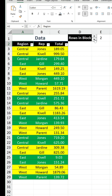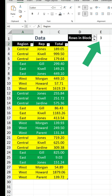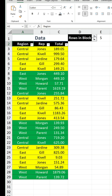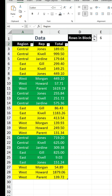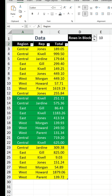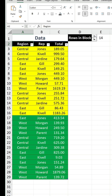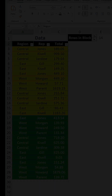There we have it. These formulas reference E1, allowing us to change the number of rows per block depending on our preference. For more details, please see the accompanying post.